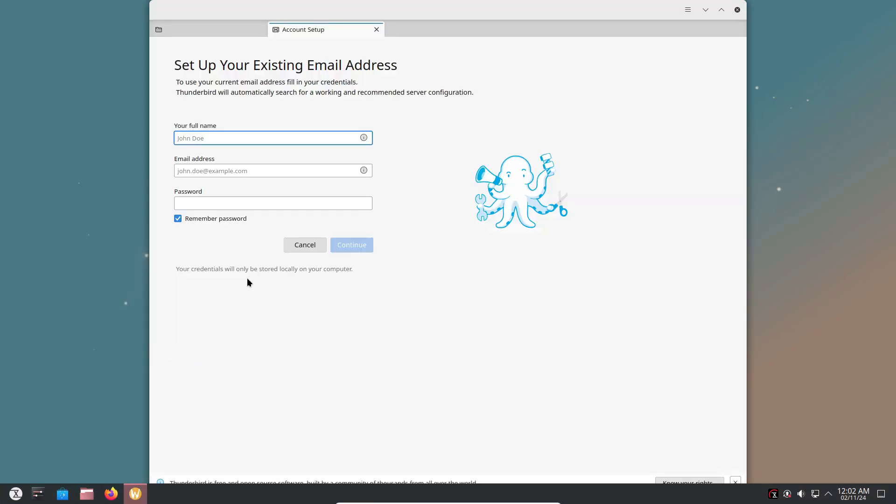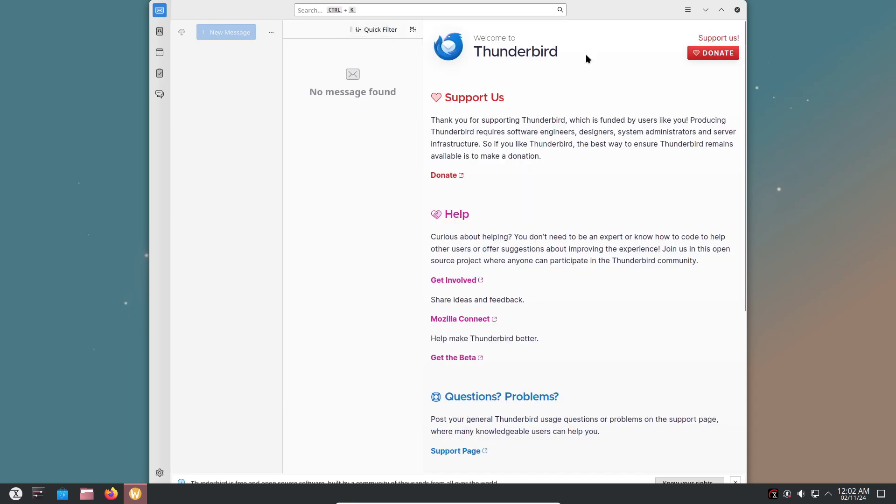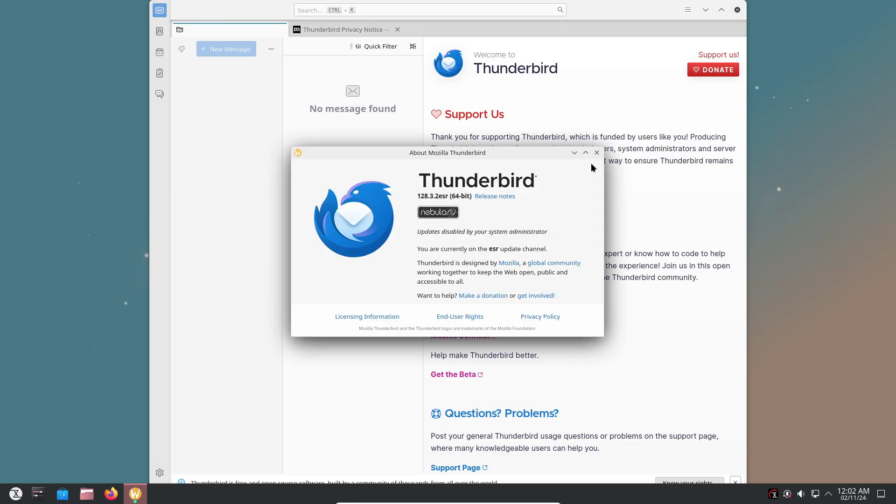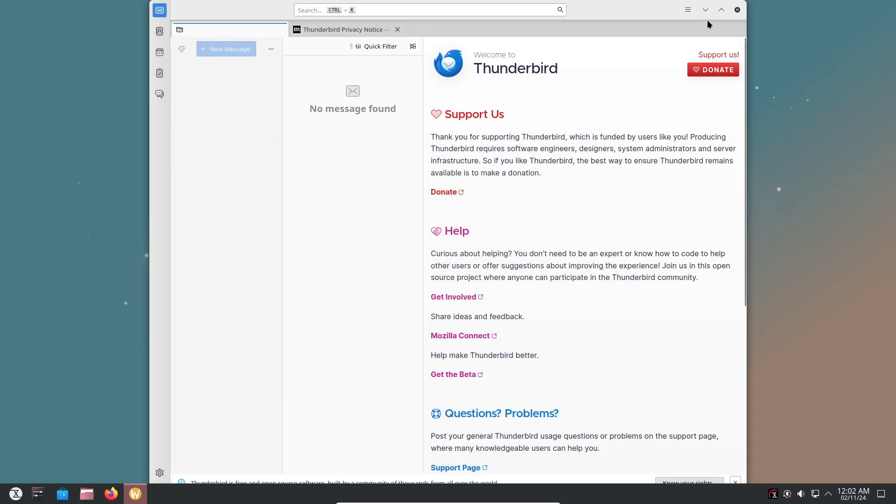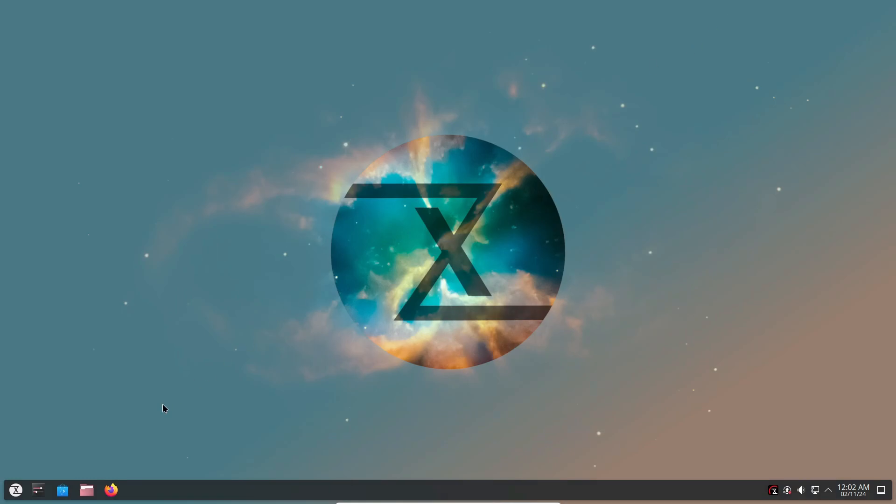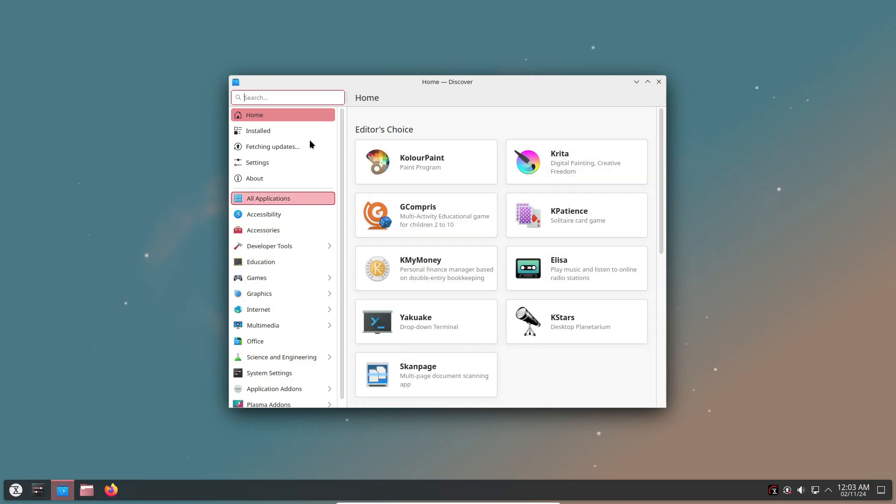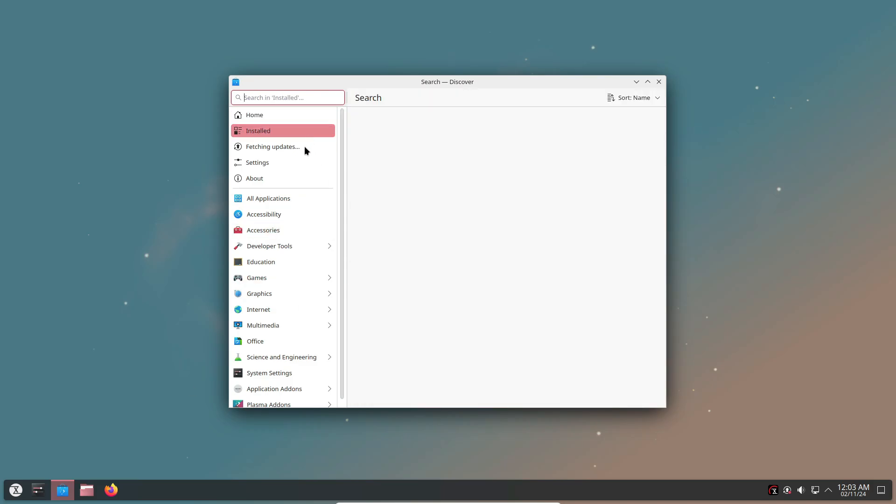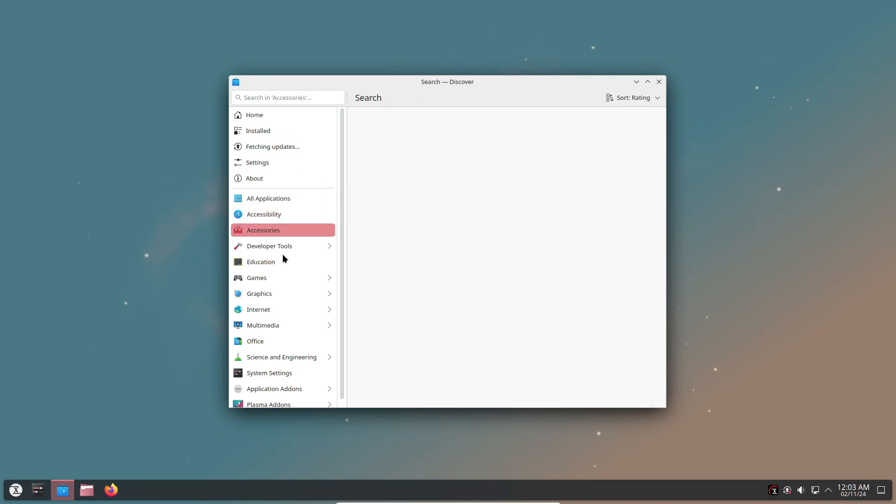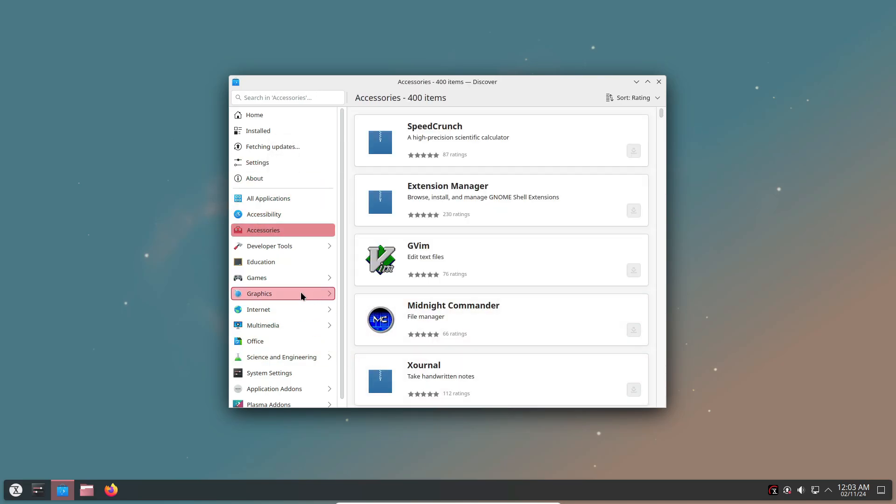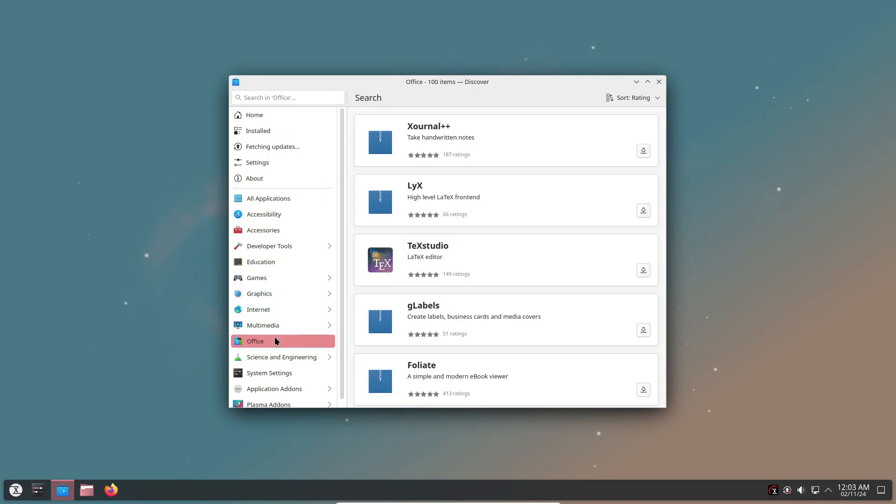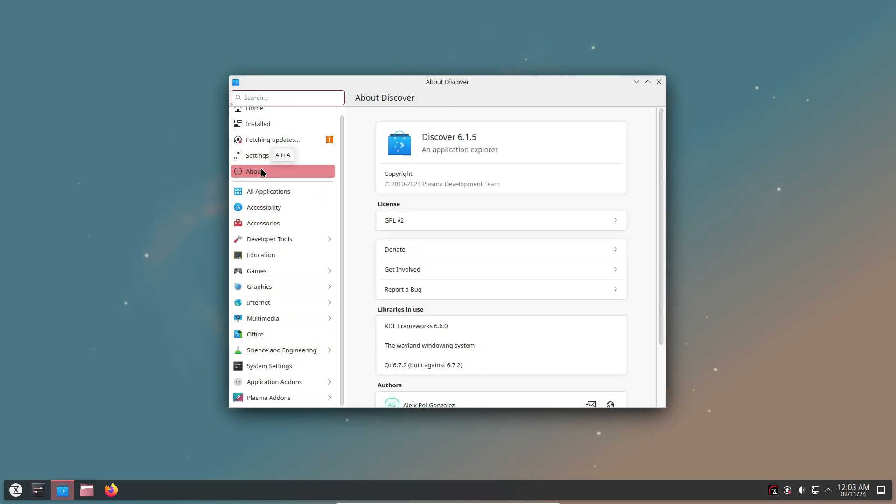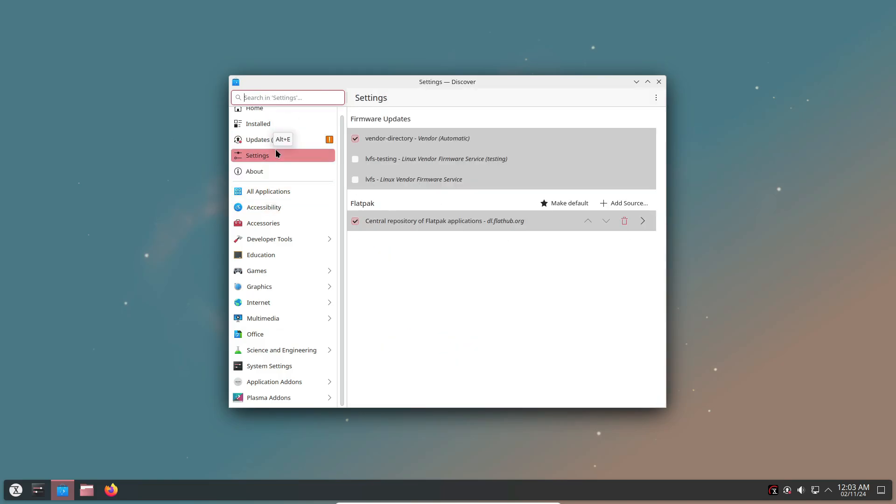Tuxedo OS 4 includes an updated installer using Calamares 3.3.10, which should make installation smoother. Plus, all the essentials are updated, like Mozilla Firefox 132 and Thunderbird 128.3.2 ESR. So you'll have all the latest browsing and email tools right from the start. And on the security front, AppArmor 4.0 is baked in for extra peace of mind.